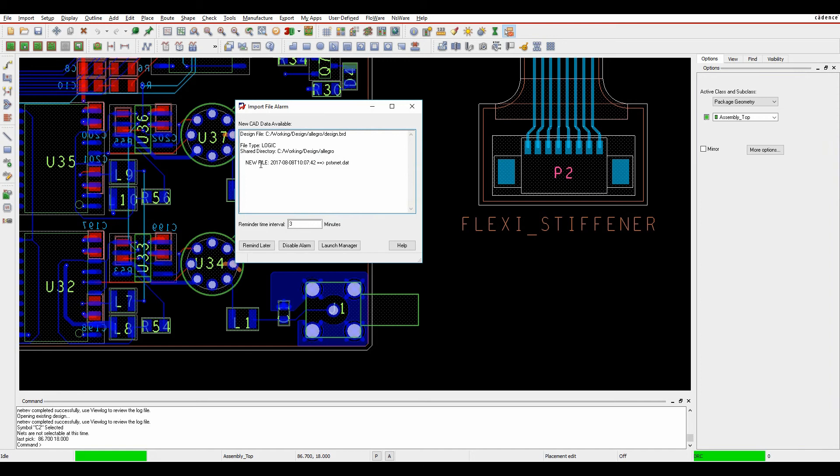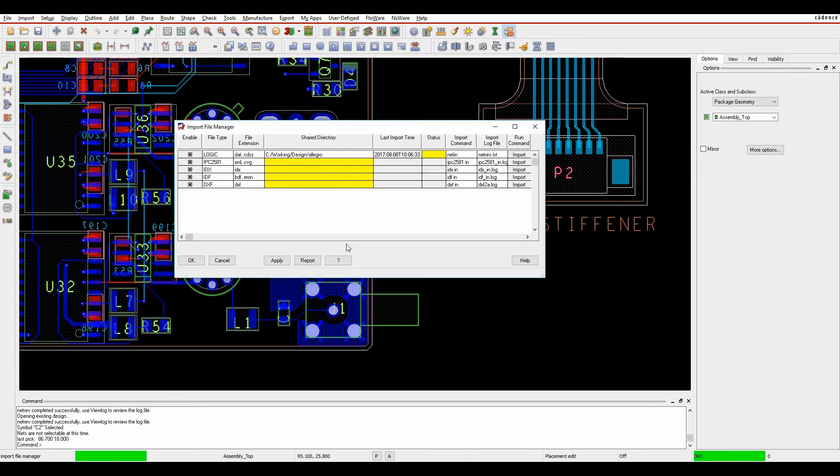The input file alarm comes up saying there's new CAD data available. It tells me the type - there's a new xnet.dat file. We can either remind me later if in the middle of something critical, disable the alarm, or launch the manager.